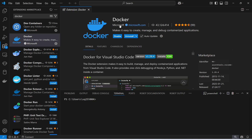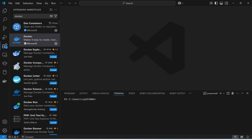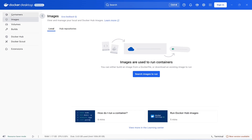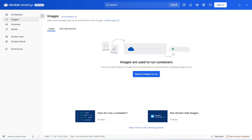The extension has been installed. The next step is to open a terminal. I have already opened Docker Desktop, and right now I don't have any container images, so first I'm going to create a Dockerfile.